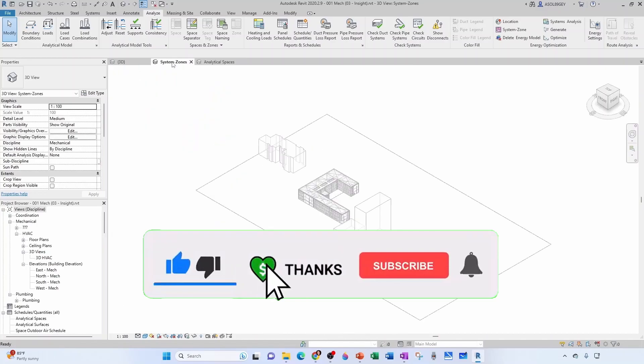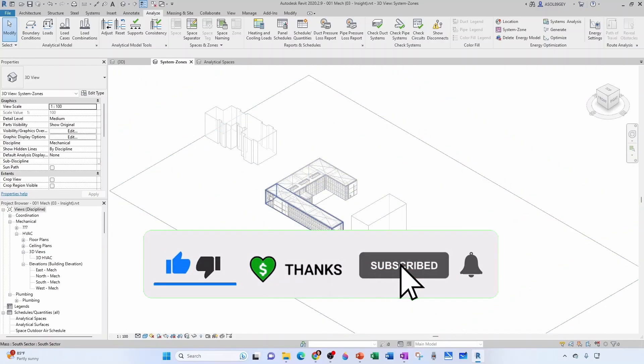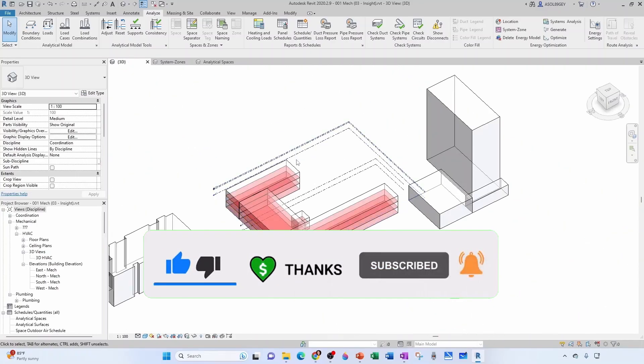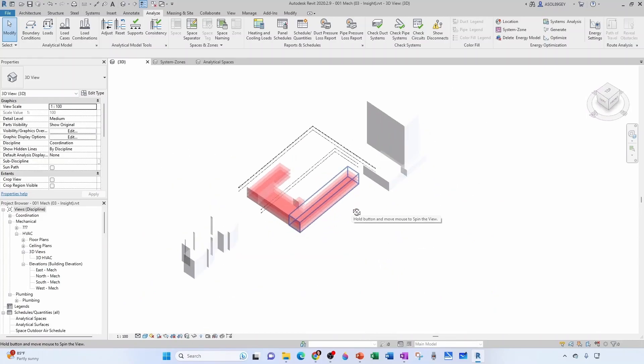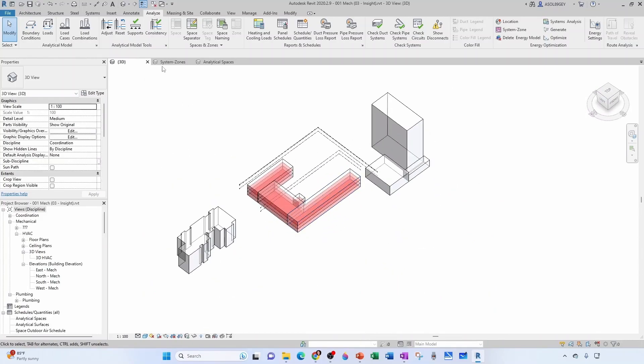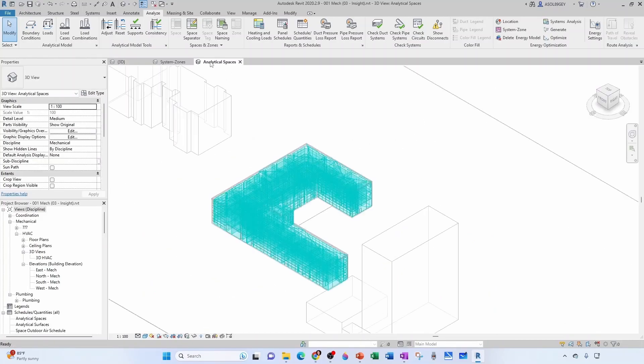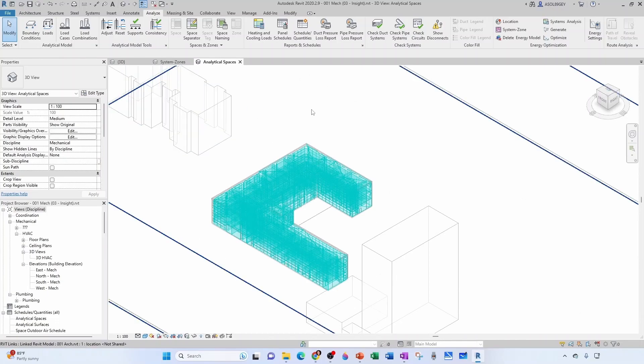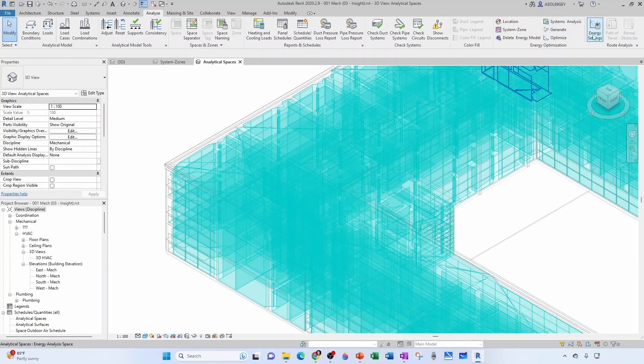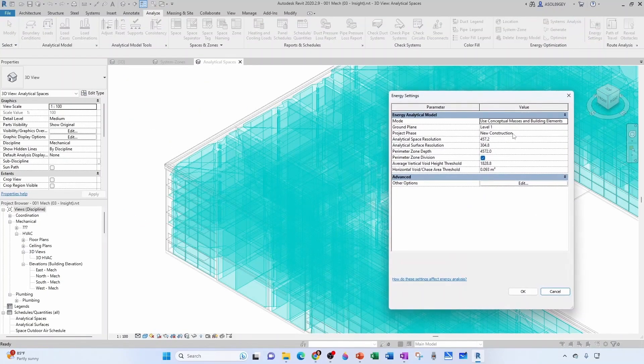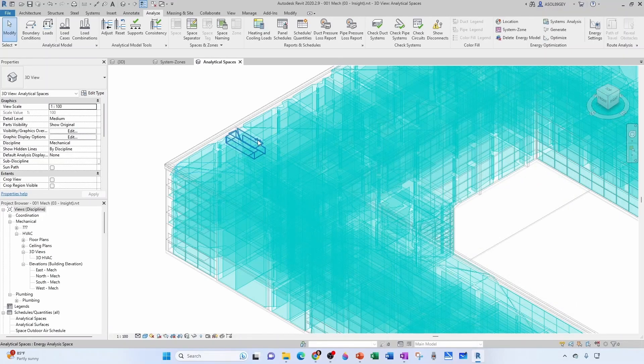I have another view here called system zones, and then this is the 3D view that I had open here showing my masses, right? So these two new views were generated by the energy model. Like if I go to energy settings, this step that you see here, perimeter zone depth, that's what you see here. See?